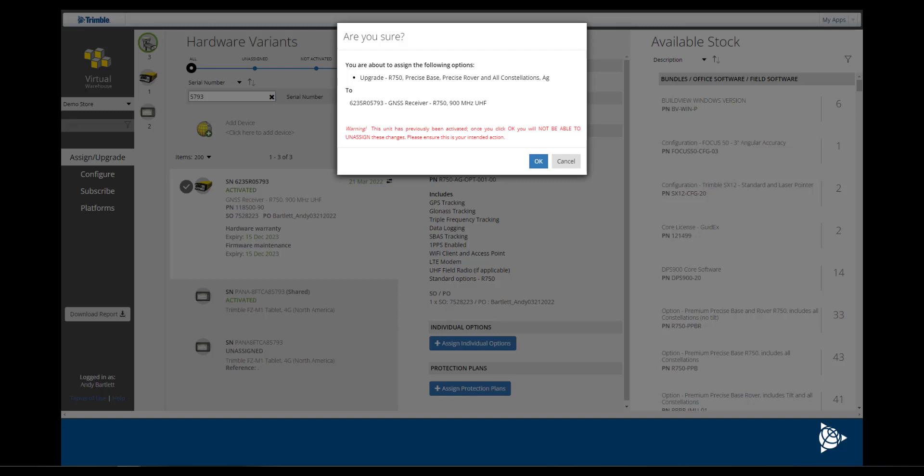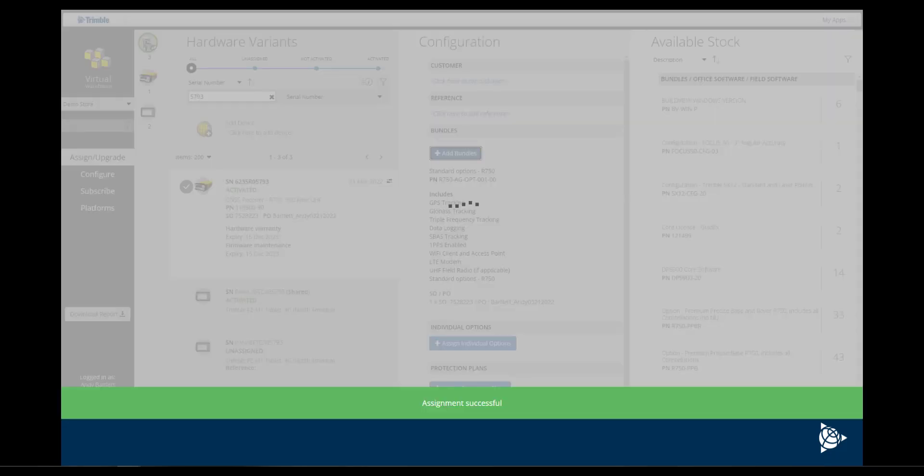Double check the serial number and if desired, proceed to click on OK. Lastly, an assignment successful banner will be displayed.